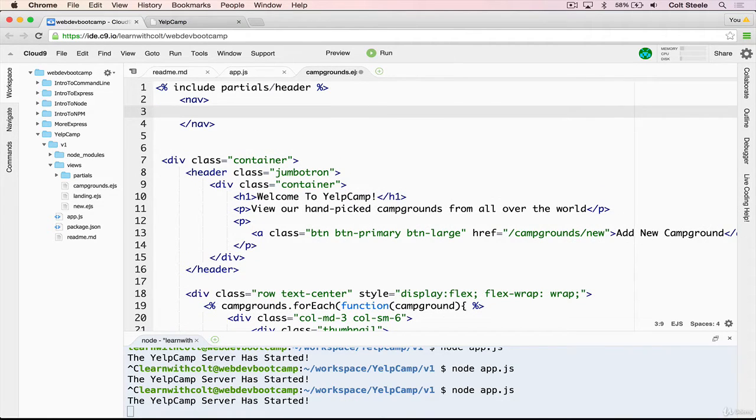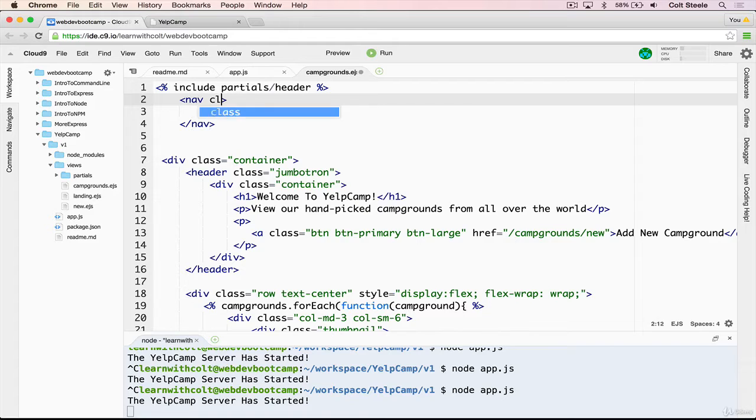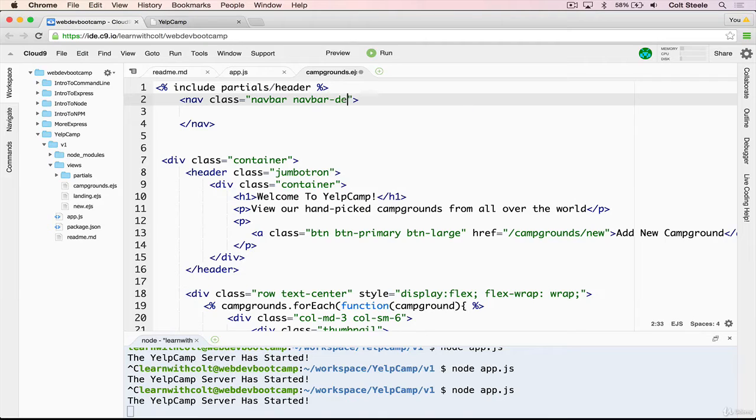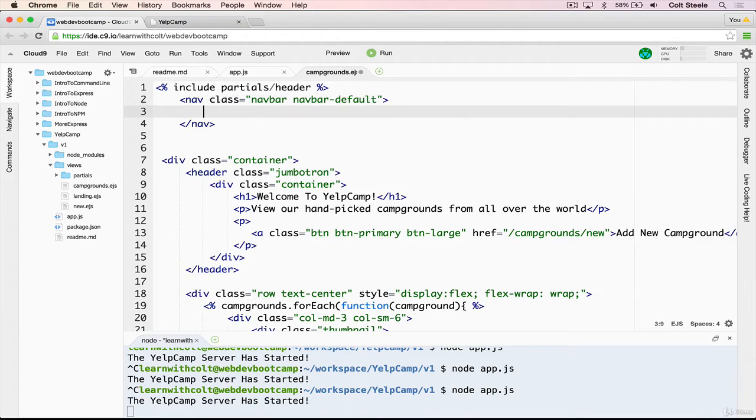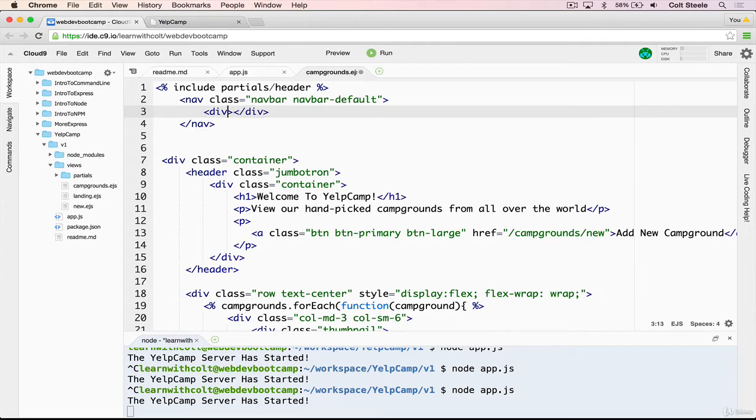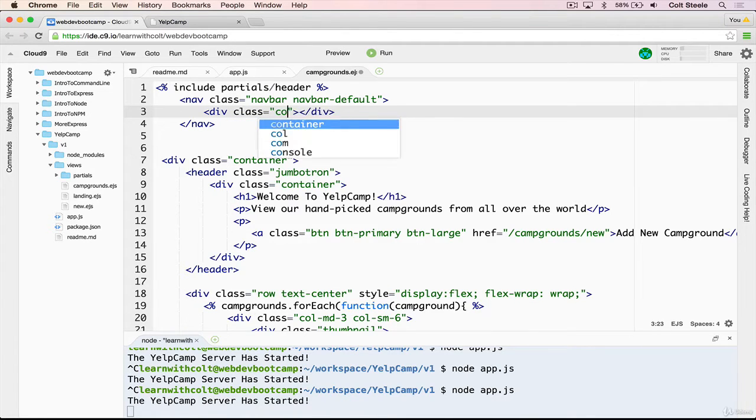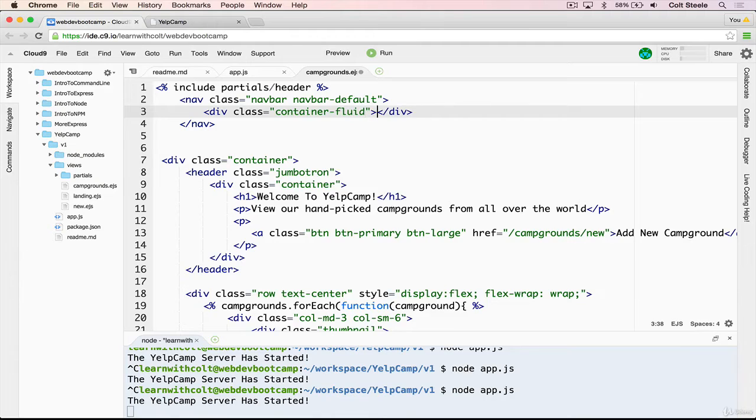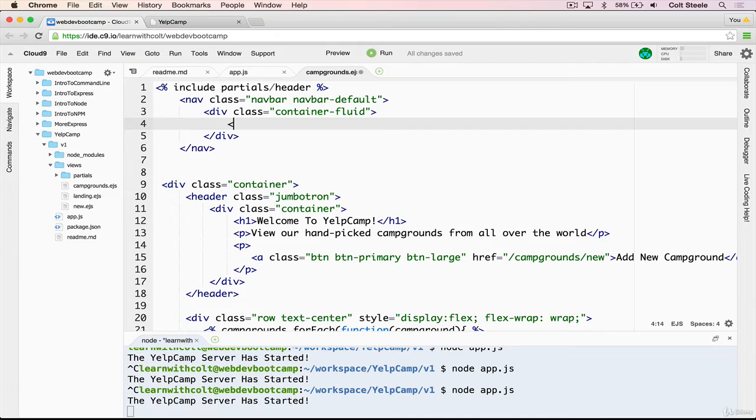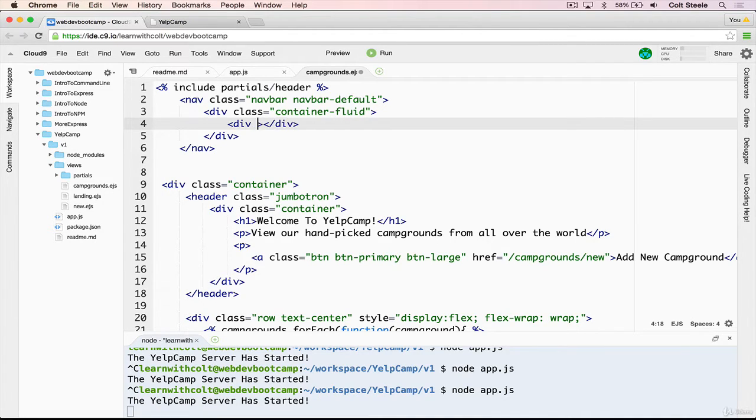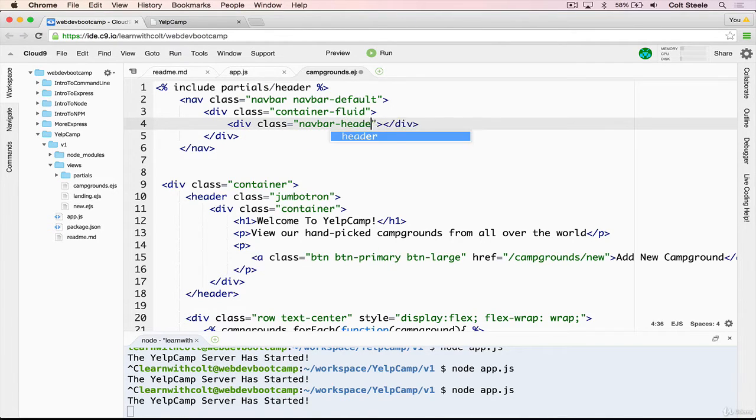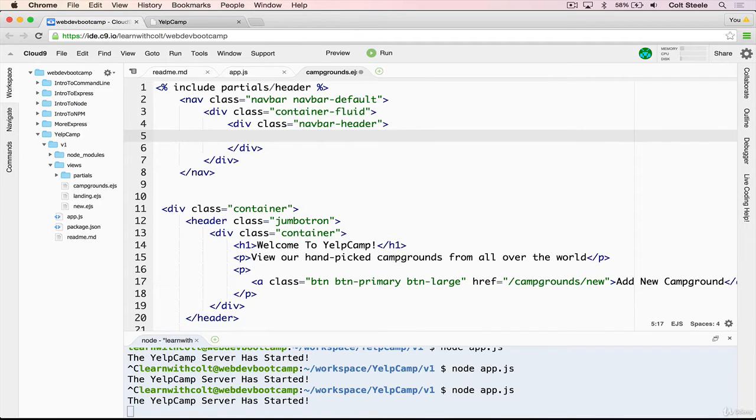So I'm going to do a nav with a class, navbar, and then navbar-default. There are different types and different colors, or we can have an inverted navbar, but we're just going to go with the default one. And then inside, we're going to add a div with class equal to container fluid. And that will just make us some nice padding and some space in there. And then we're going to add in another div with class equal to navbar header.